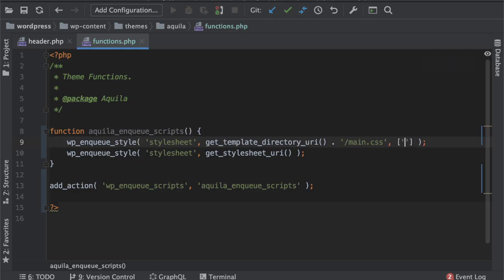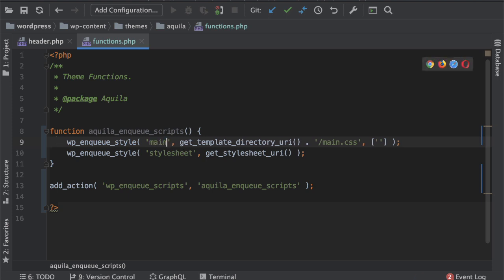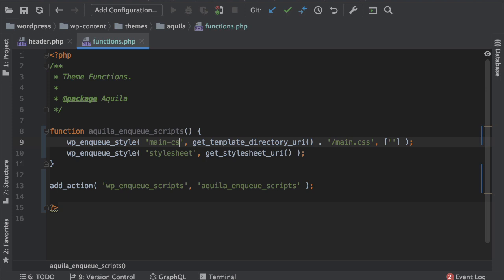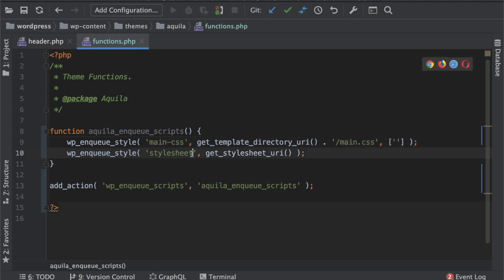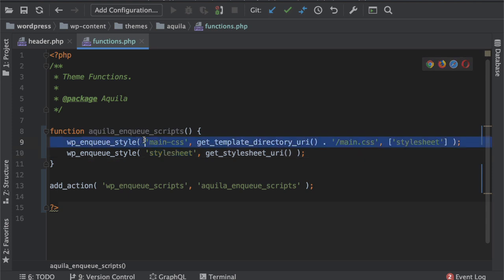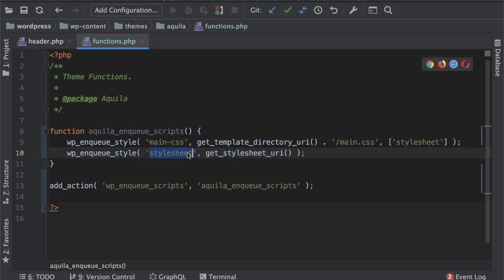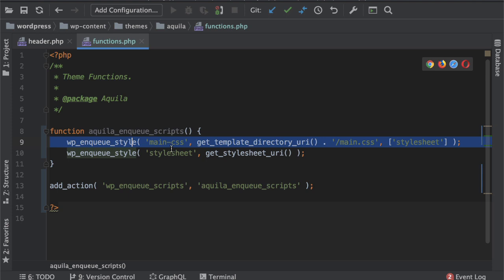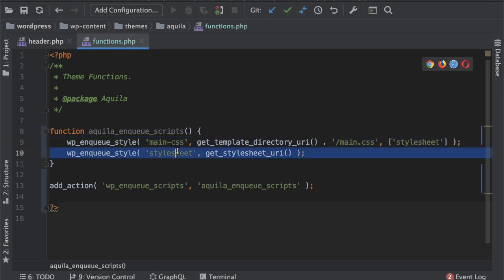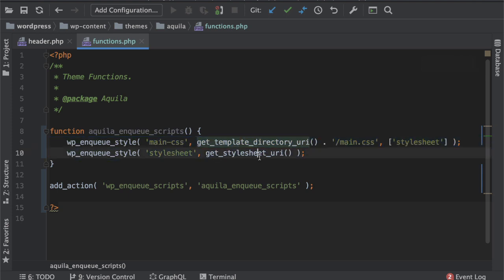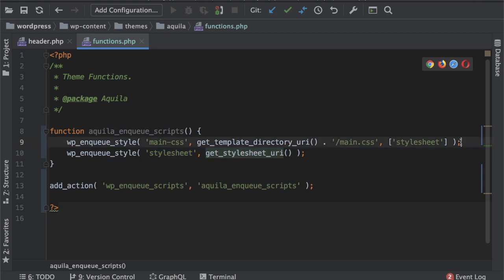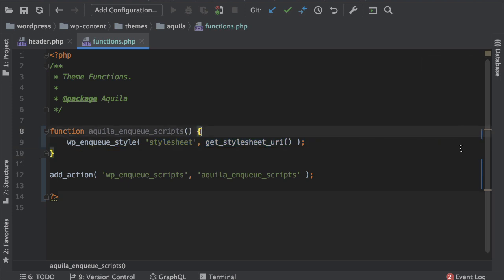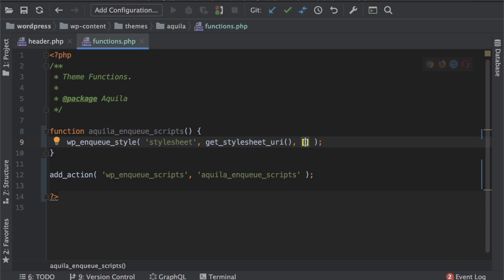For example there was another style sheet and you can decide which one you want to load first. Inside of the dependency if you put stylesheet which means this has a dependency on this one so this will load first even though you have called this function on top, it will only load after this one. But we can get rid of that for now because we don't have any other style sheet so let's keep it empty.